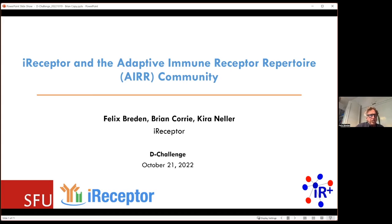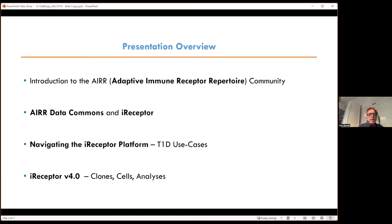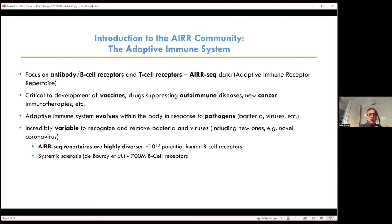Thanks, Monica, and thanks for the opportunity to talk about iReceptor and the Adaptive Immune Receptor Repertoire community. We've been working on the community for almost 10 years and iReceptor for about eight years. We'll talk about the adaptive immune receptor repertoires — B-cell antibody repertoires and T-cell repertoires. One of the key messages is that you have these huge repertoires that can monitor the adaptive immune system in great detail. They have the history of the immune system and can be used to predict immune responses, such as to a vaccine or a new cancer immunotherapy.